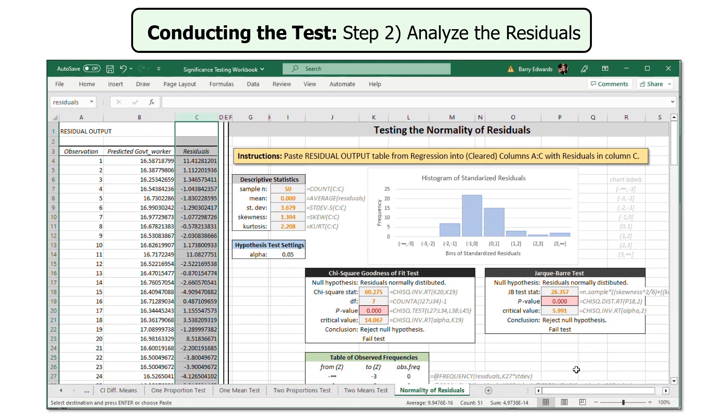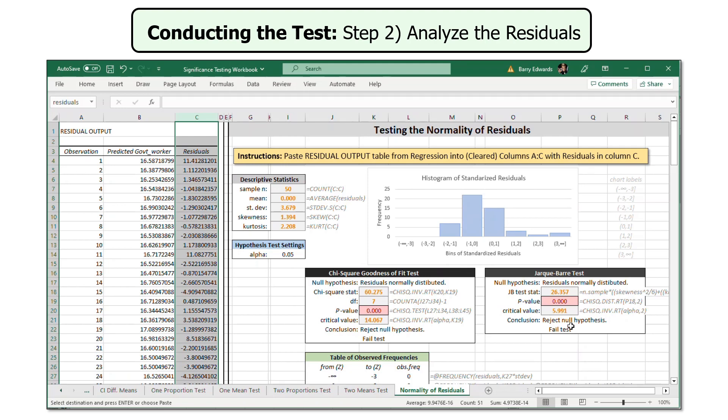Now the worksheet will automatically calculate the descriptive statistics I need for the test, the skewness and kurtosis, and report the results of the test in the worksheet. If I look at the Jacques-Barre test, the null hypothesis is residuals are normally distributed. The JB test statistic is 26.357. It has a p-value of 0.000, not actually zero but less than 0.01. The critical value would have been 5.991. The JB test statistic is more than the critical value, and the p-value is less than 0.05.